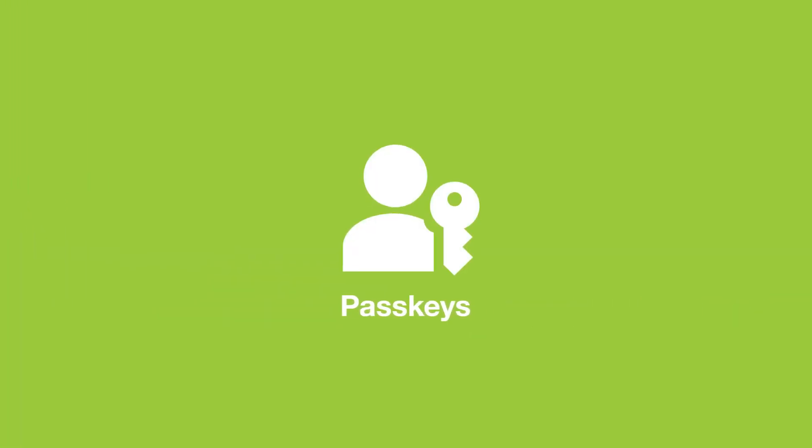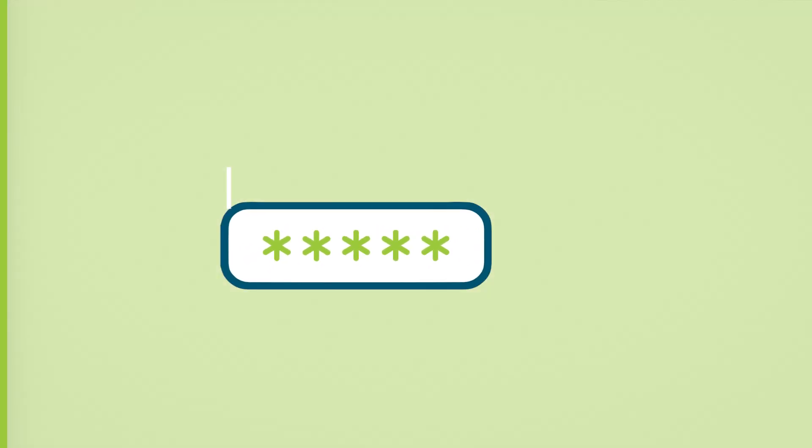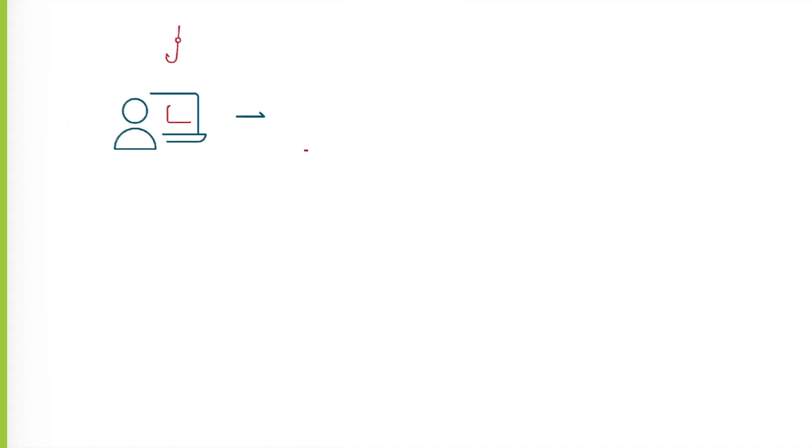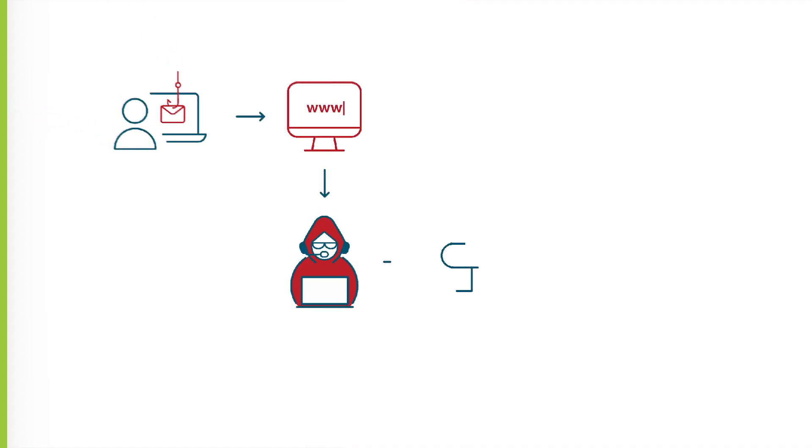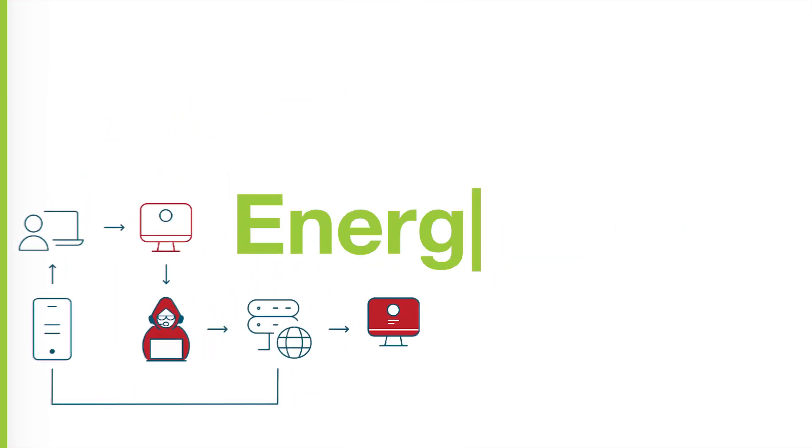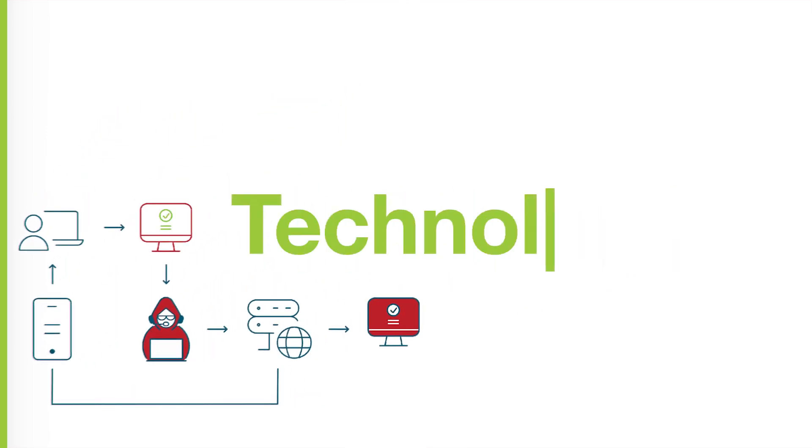Passkeys are the long-awaited replacement for passwords. While passwords have been the primary standard in securing user accounts, they are not without issues. Passwords are easy to forget and easily phishable, which has led to security breaches in various industries such as energy, healthcare, and technology.